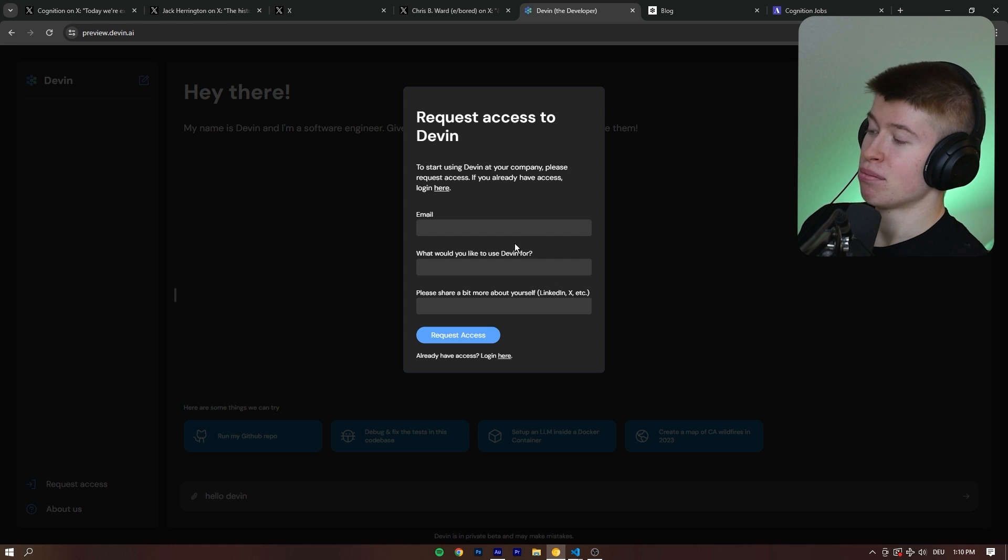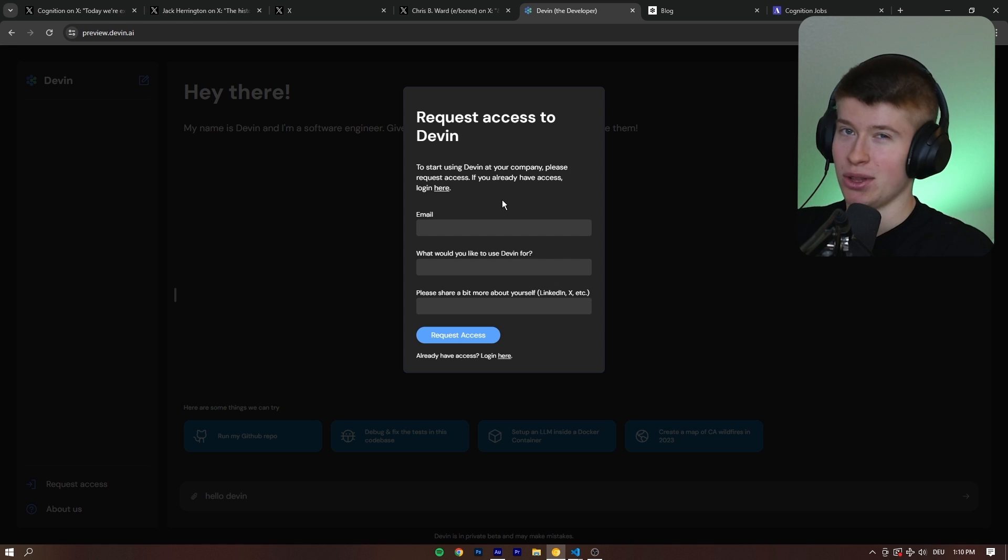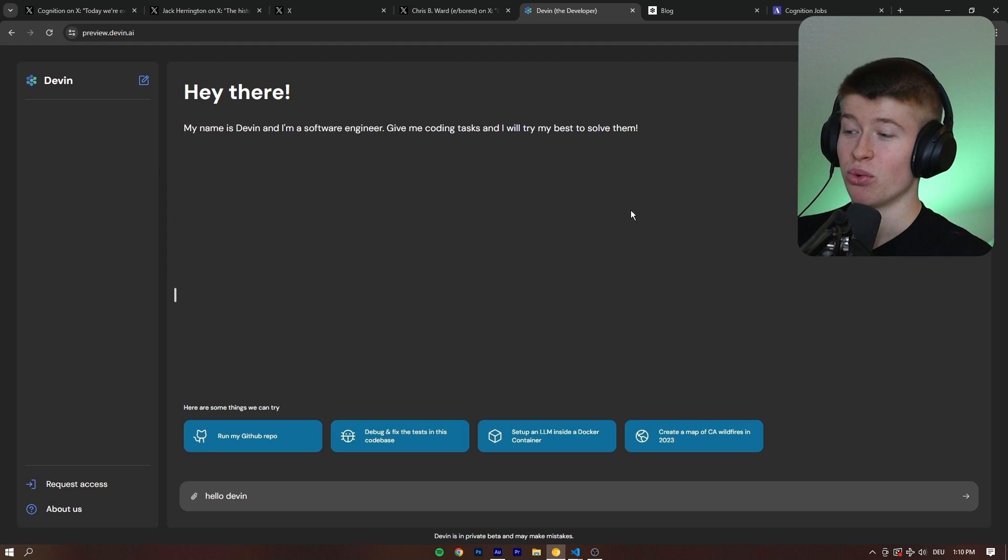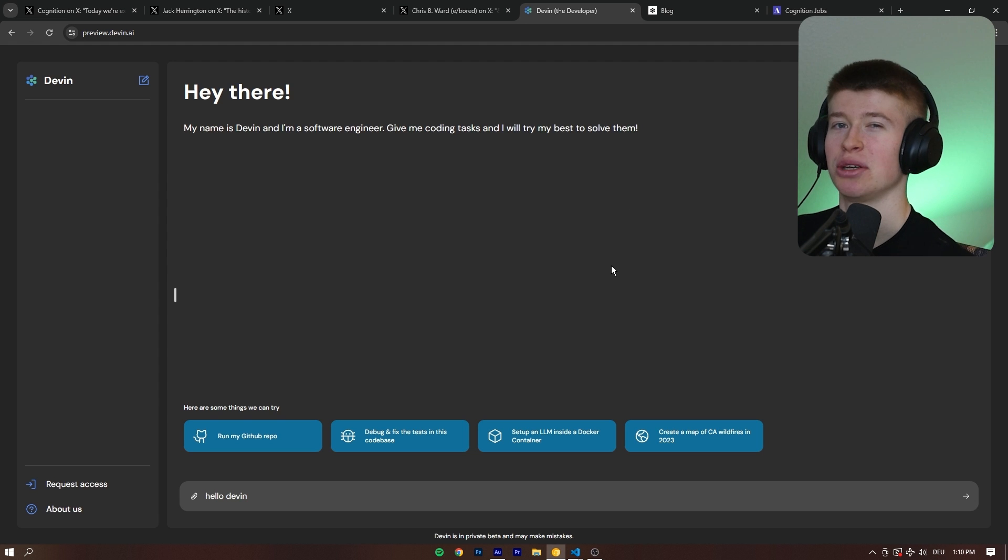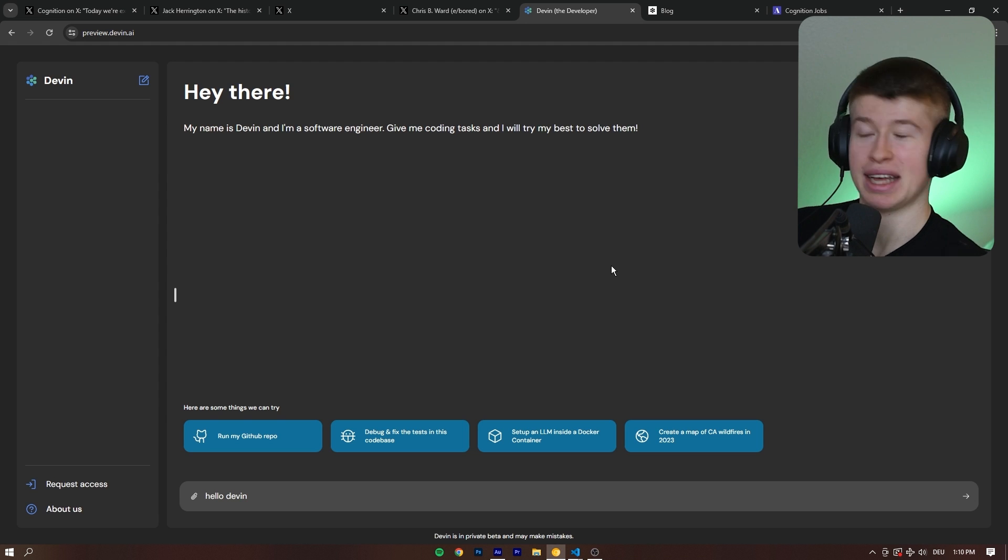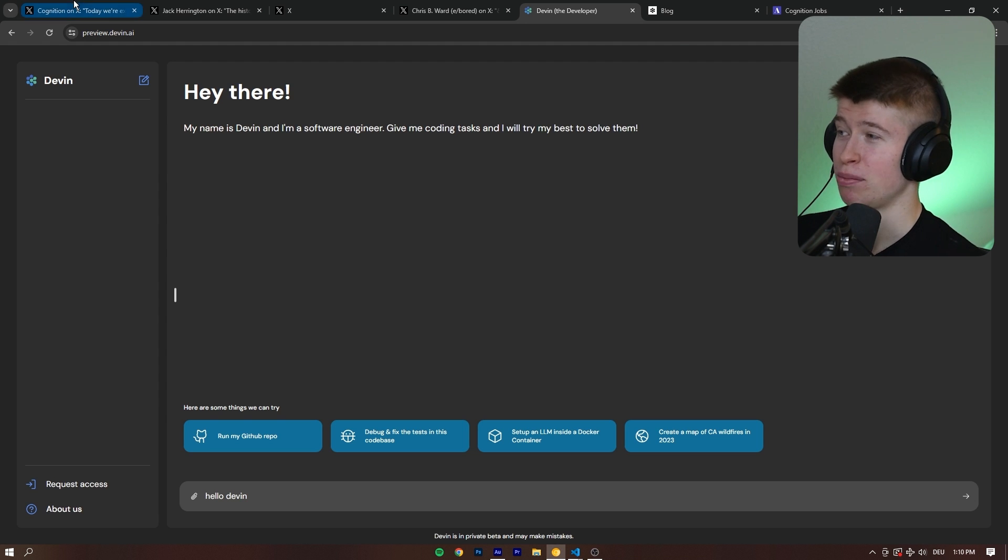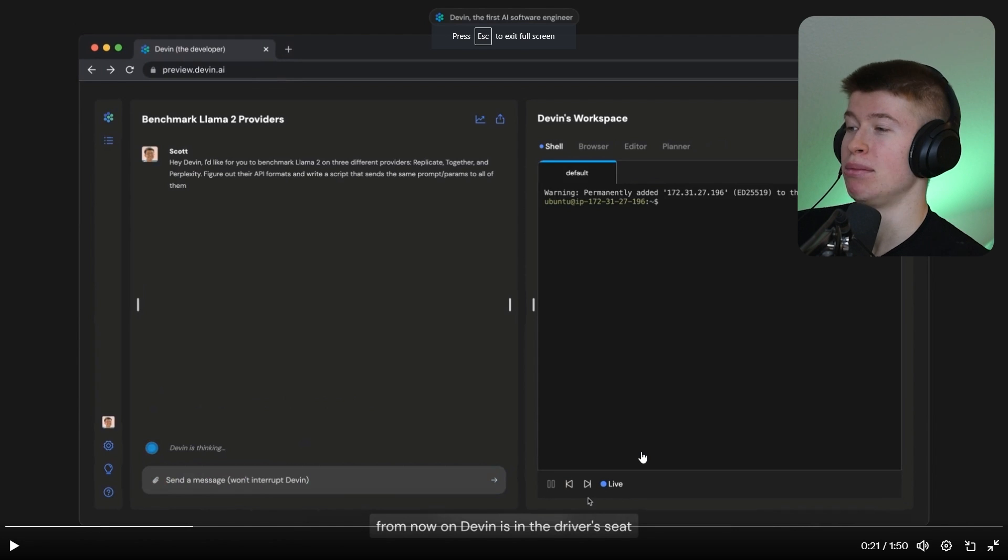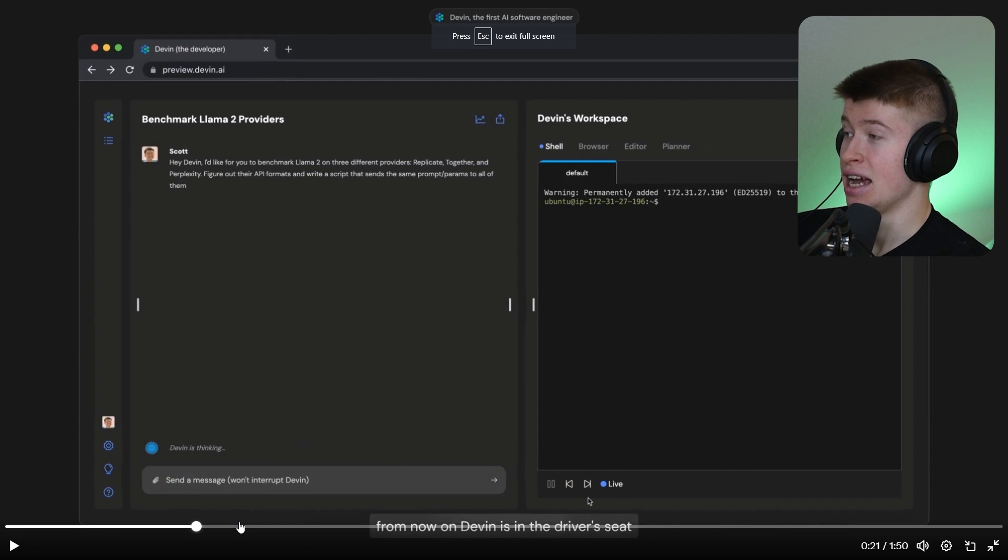And it looks like we can already ask Devin something like, hello Devin. The problem is, no, it doesn't actually work. It's still behind the waitlist. So we can't actually prove that Devin is good or bad or whatever, because it's not public access yet.